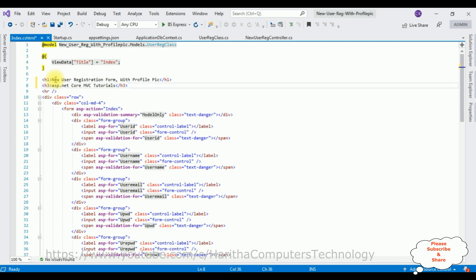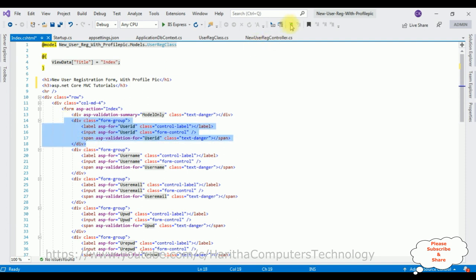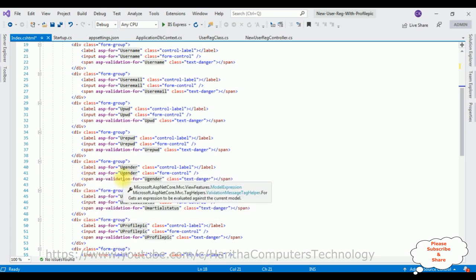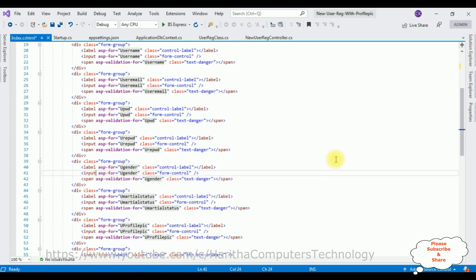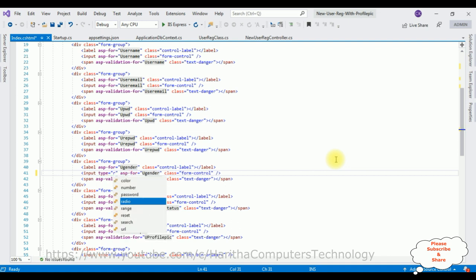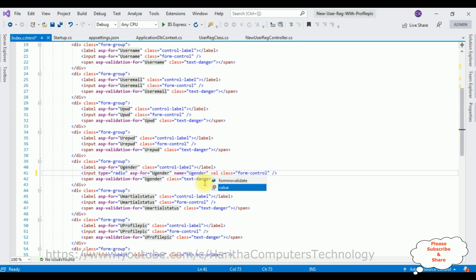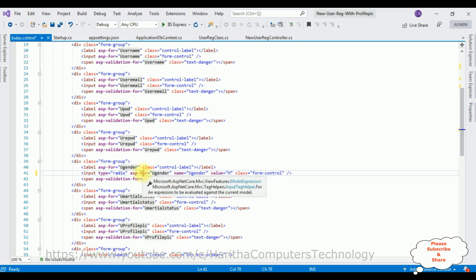For the marital status, I want to add a select option element — a drop-down list. Adding the select element with asp-for attribute. I'm commenting out the original input element. Then adding options: first a disabled Select option, then option married, option unmarried, option divorced, and option widowed. Now for the last column — profile pic upload — the input type equals file, and name equals file (matching the controller parameter name).